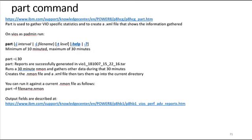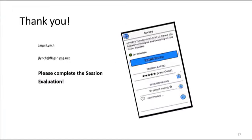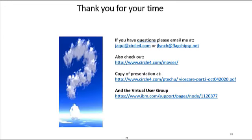Finally, there's the part command, which grabs VIO-specific statistics and creates an XML file that you can look at. At this point, I want to thank you for attending and listening to the session. If you have any questions, feel free to send them to me and please complete the session evaluation. I hope you enjoy the rest of the conference — I do have the presentation uploaded and it will also be on the conference website. Thank you, and stay safe.